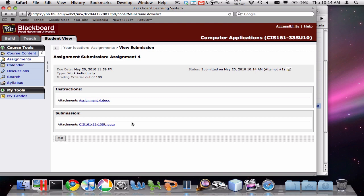You can continue to unsubmit and resubmit your assignments up until the deadline for the assignment. I hope this has been helpful in showing you how to unsubmit your assignments on Blackboard and fix them.